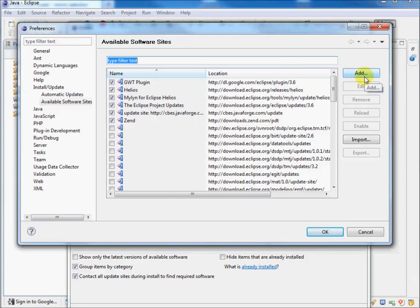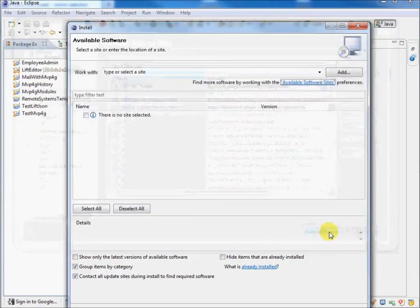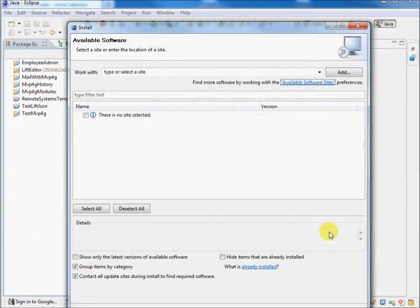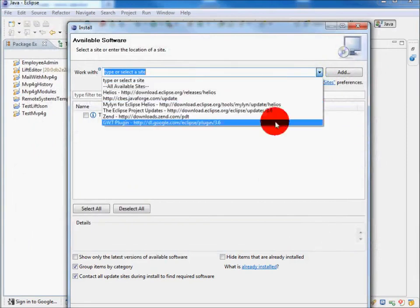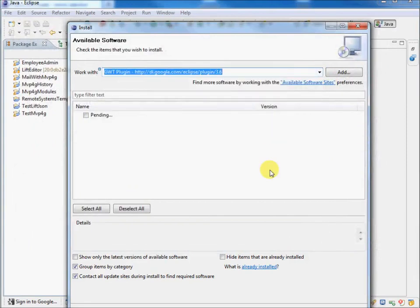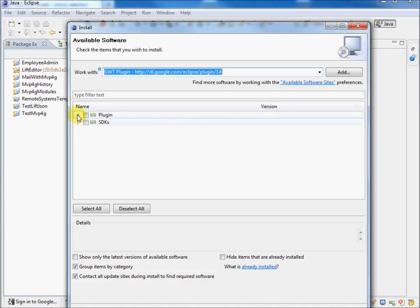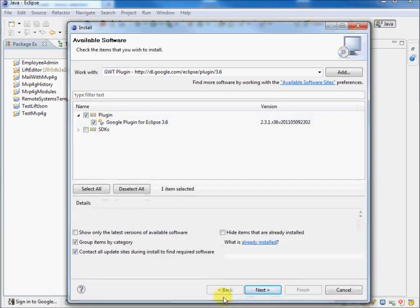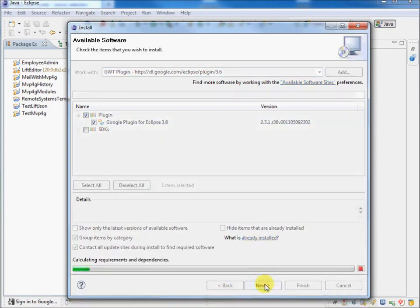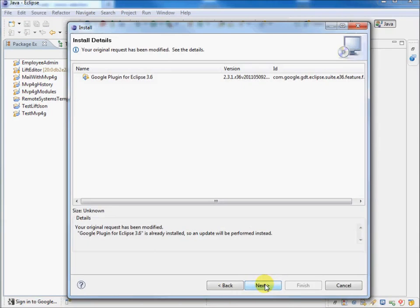OK. So then we come here, and we can set, for example, the GWT plugin. Like so. And that's the one we want. There we go. I've actually already got it, so it's already installed. But you just follow through, and it'll be installed. So I'll just cancel. You can follow it through.